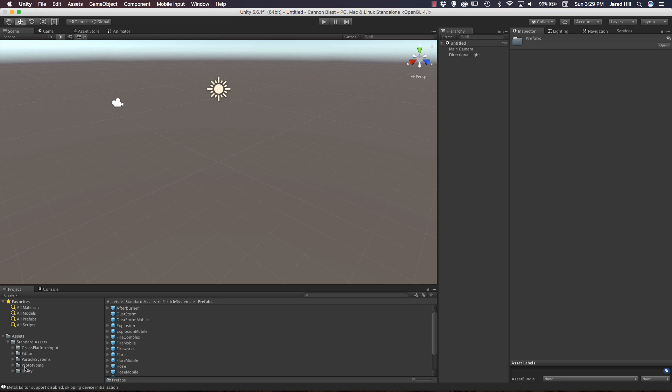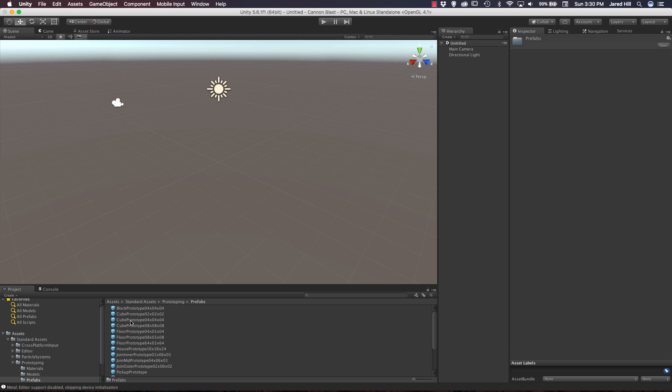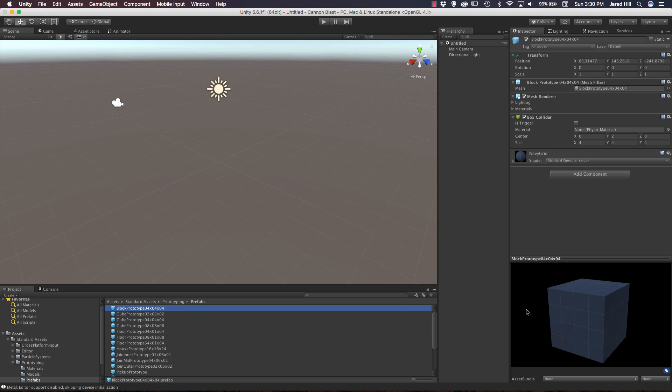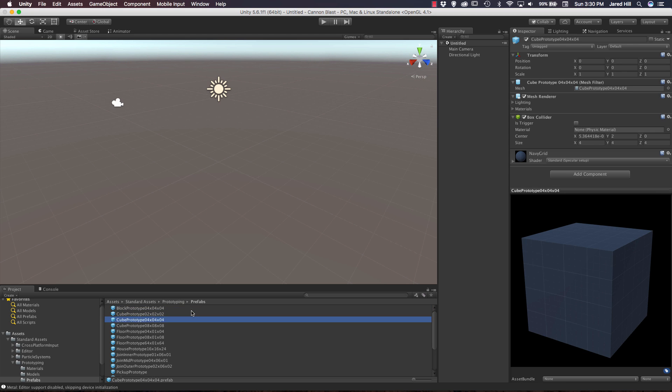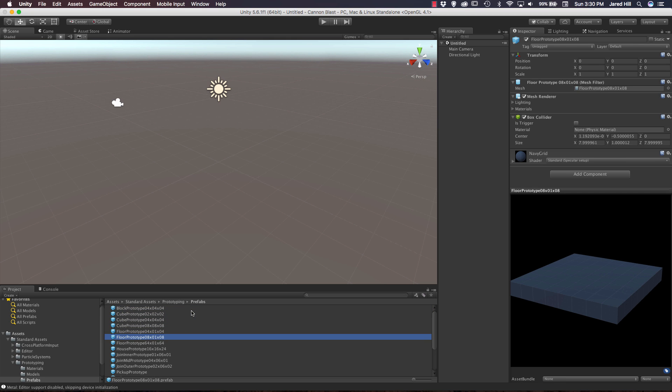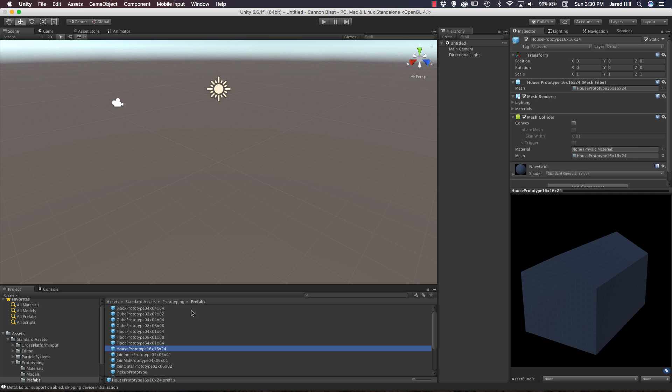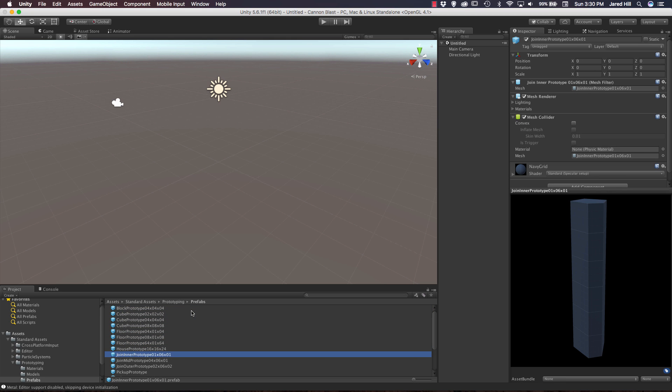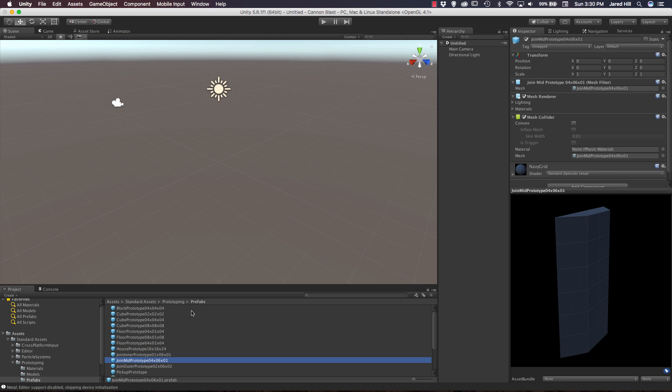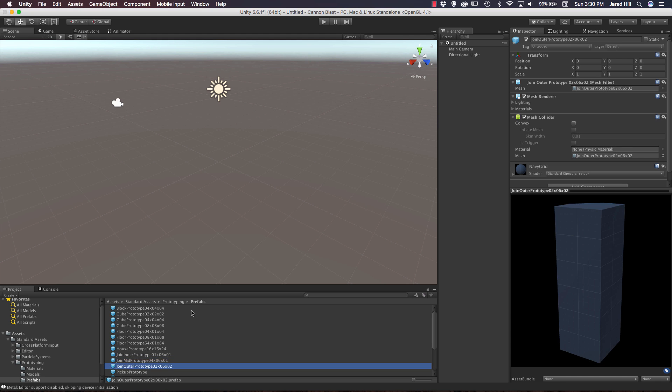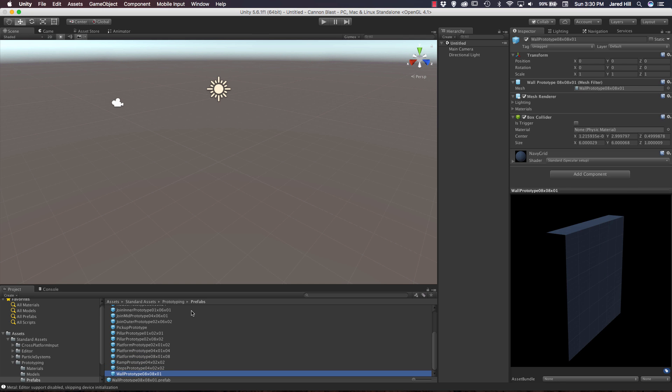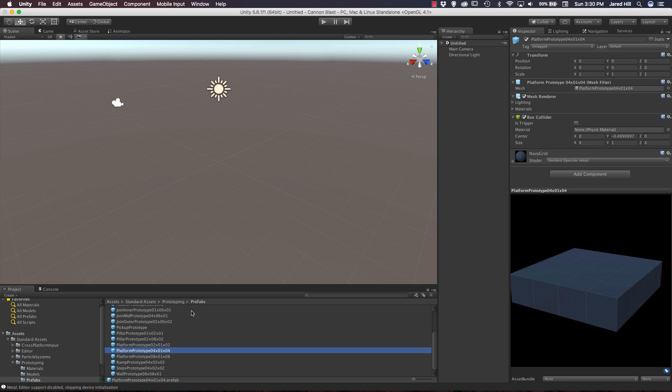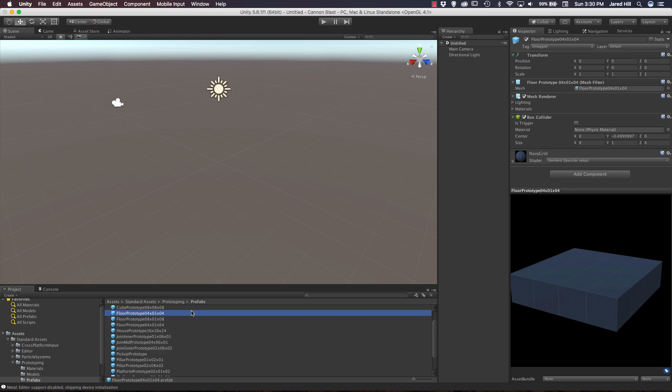Let's now go out to our Prototyping folder. As we can see, we've got materials, models, prefabs, shaders, and textures. Let's look at the prefabs here. If we click on a prefab, we can see over in the inspector what model we're looking at. It's just got a lot of models that we can use to build out our scene fairly quickly here. A couple of ramps and steps, things like that. Very cool.